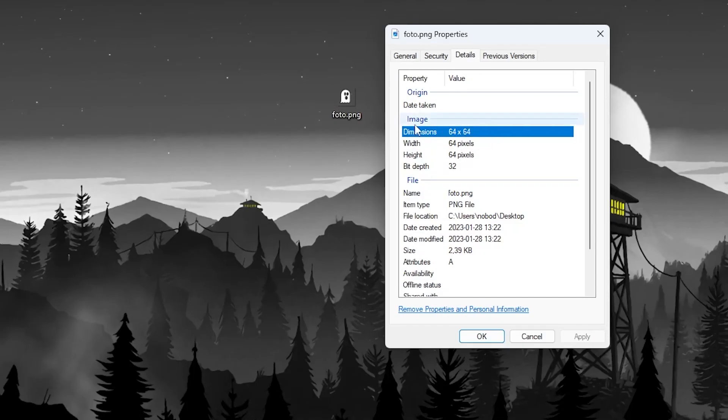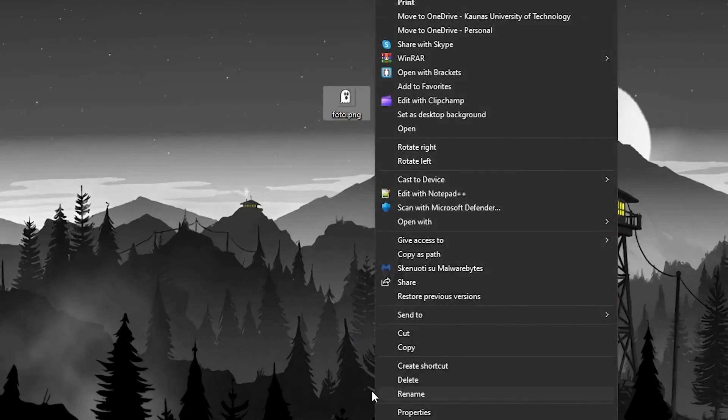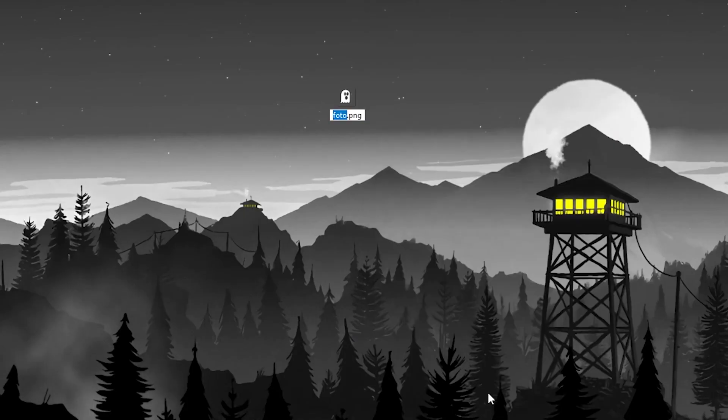If it's not the correct size, you can use a normal resizing tool. After that, we need to rename the file. Right-click on it and select rename. Type server-icon and click enter.